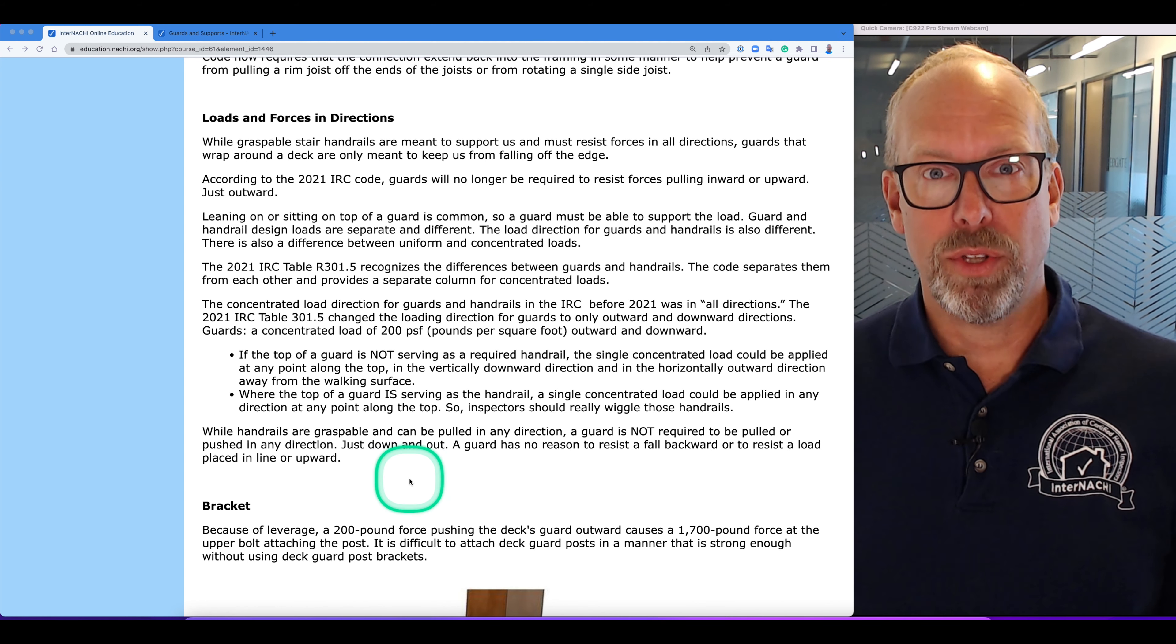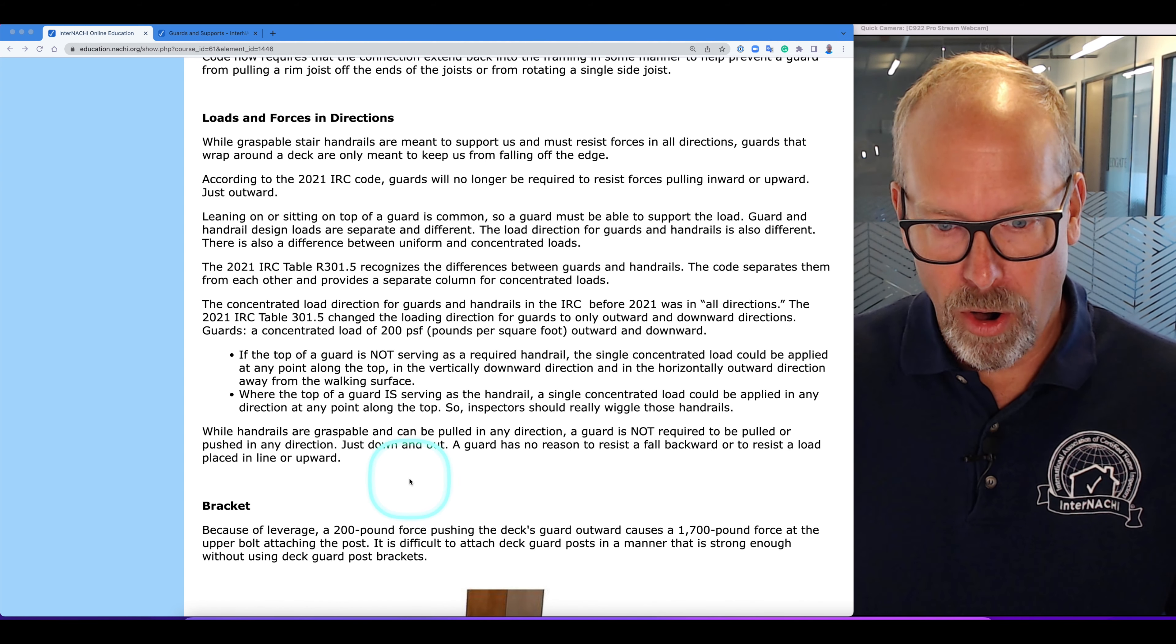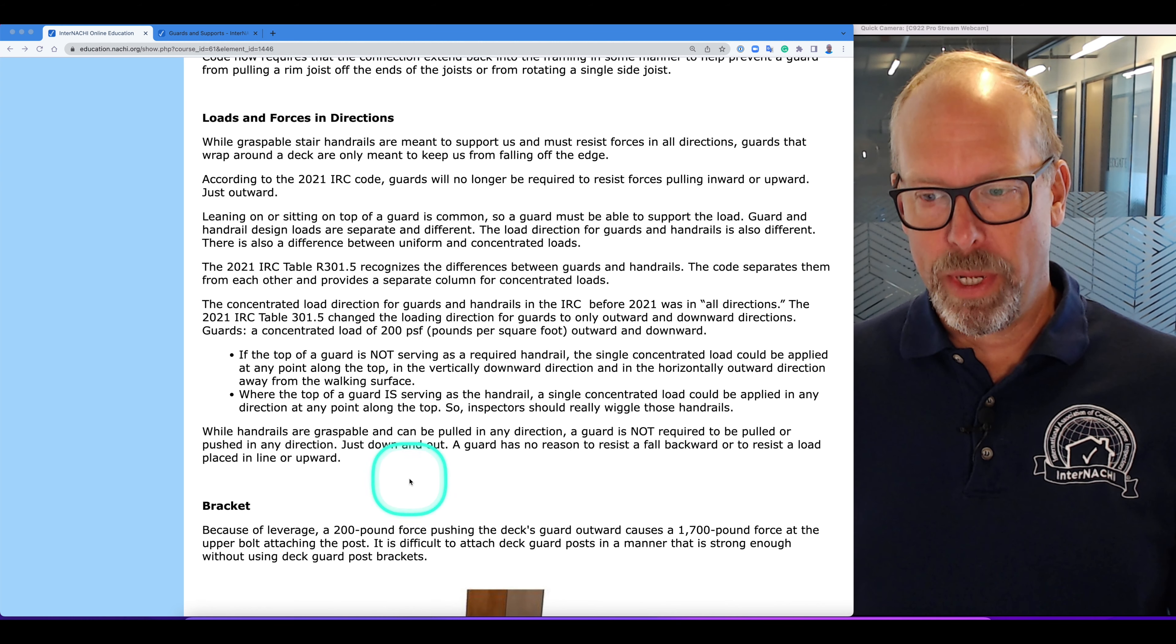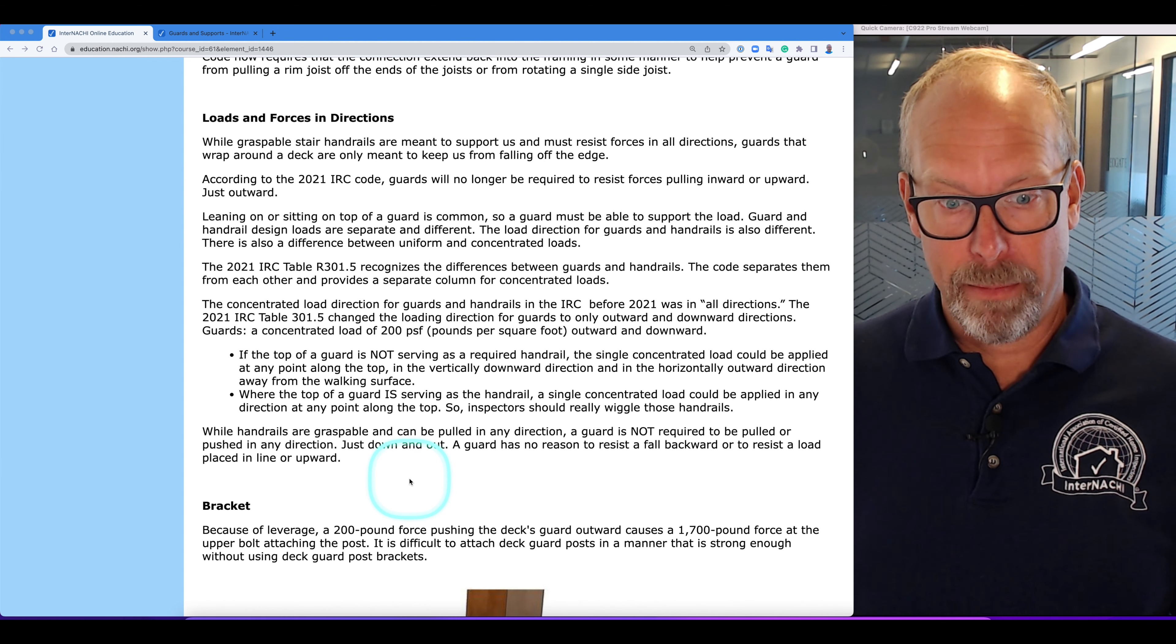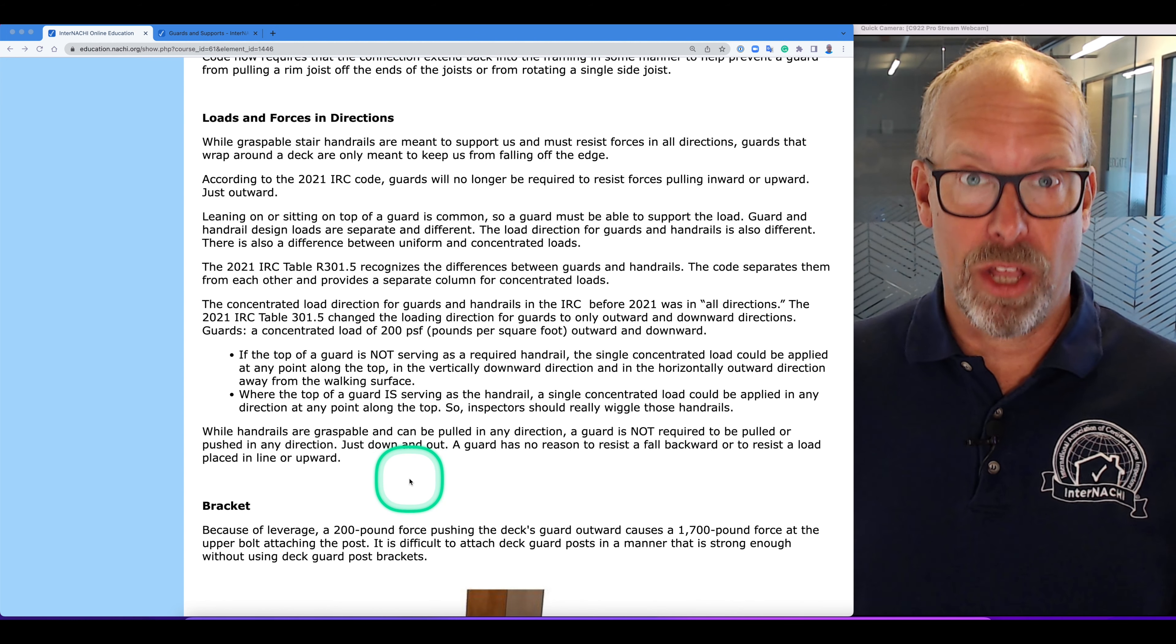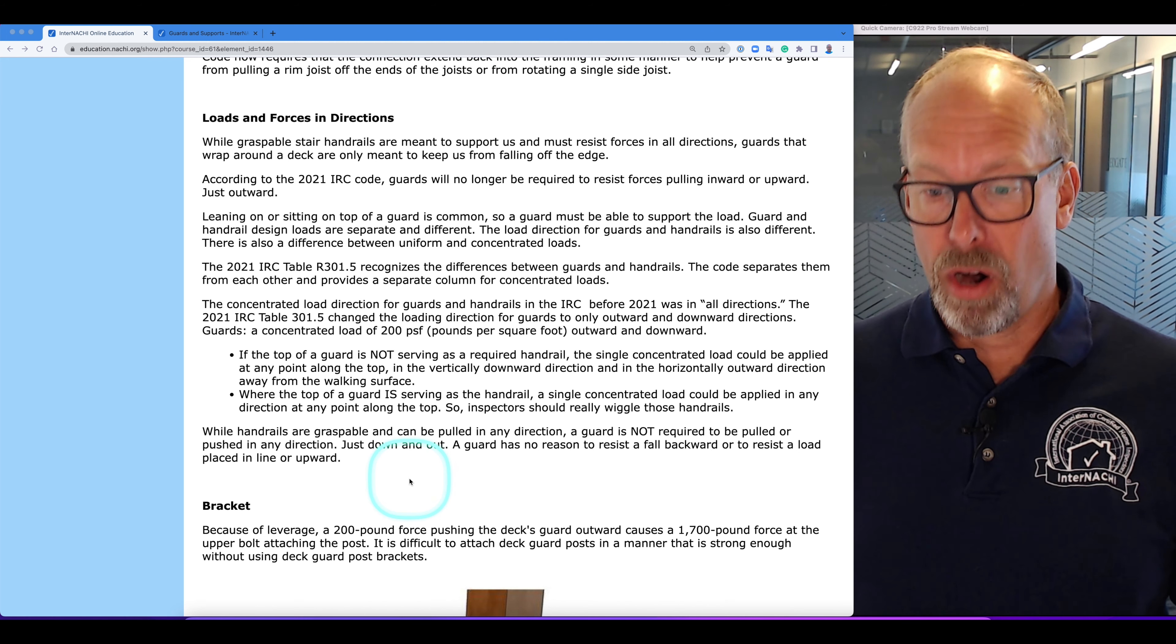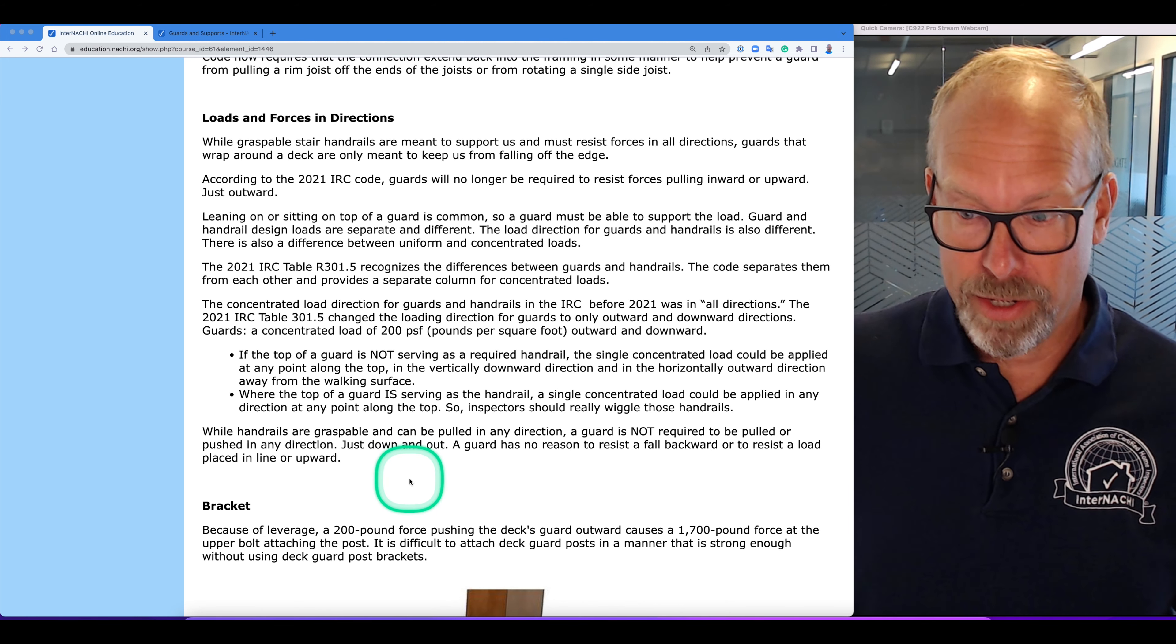The recent code 2021 table R 301.5 recognizes the differences between guards and handrails. They're different and code separates them from each other and provides a separate column for concentrated loads.